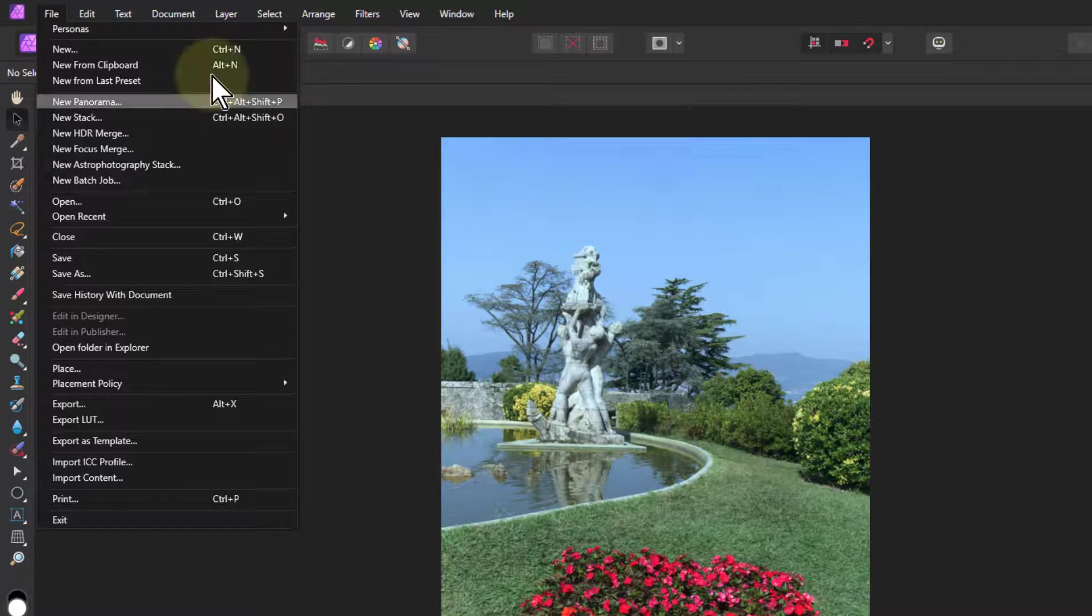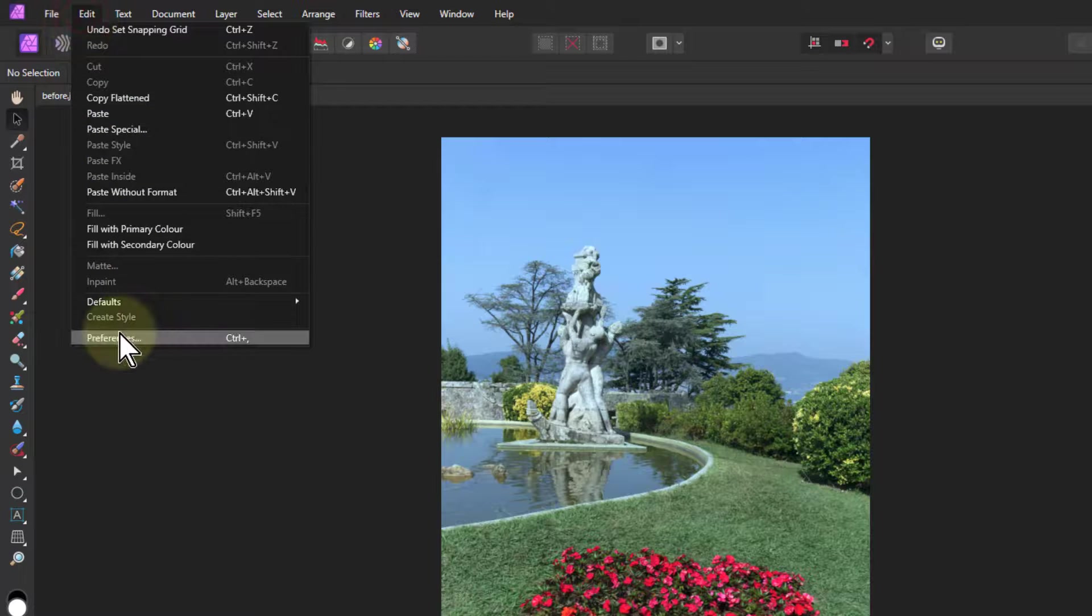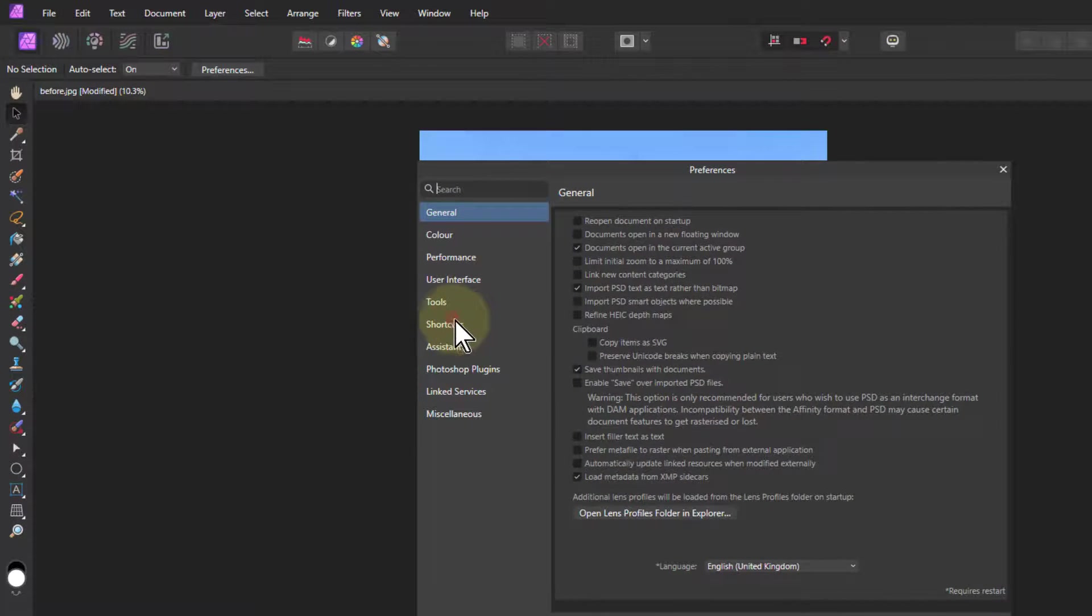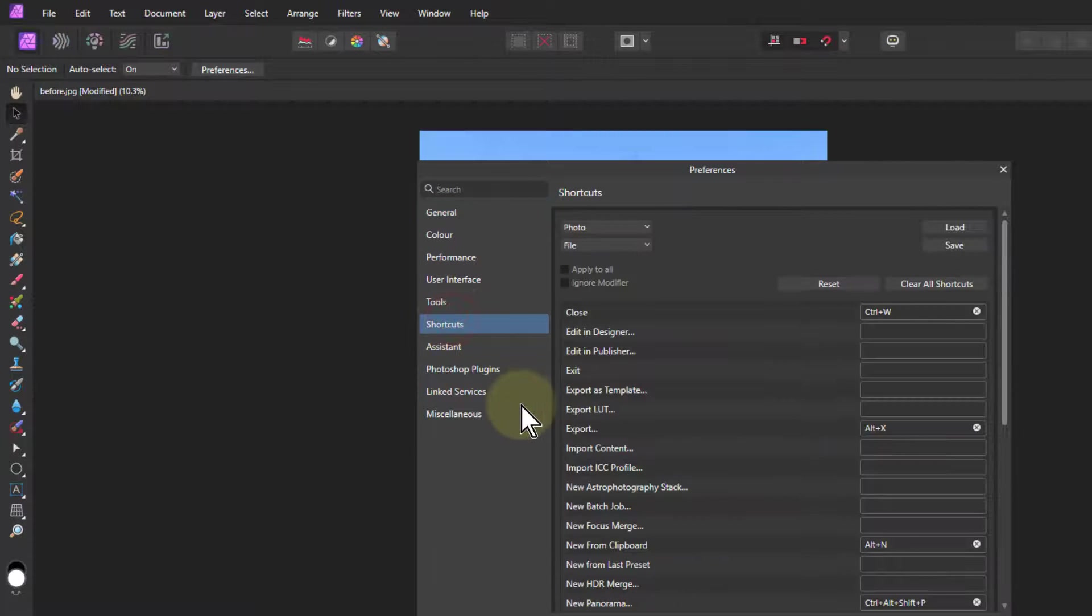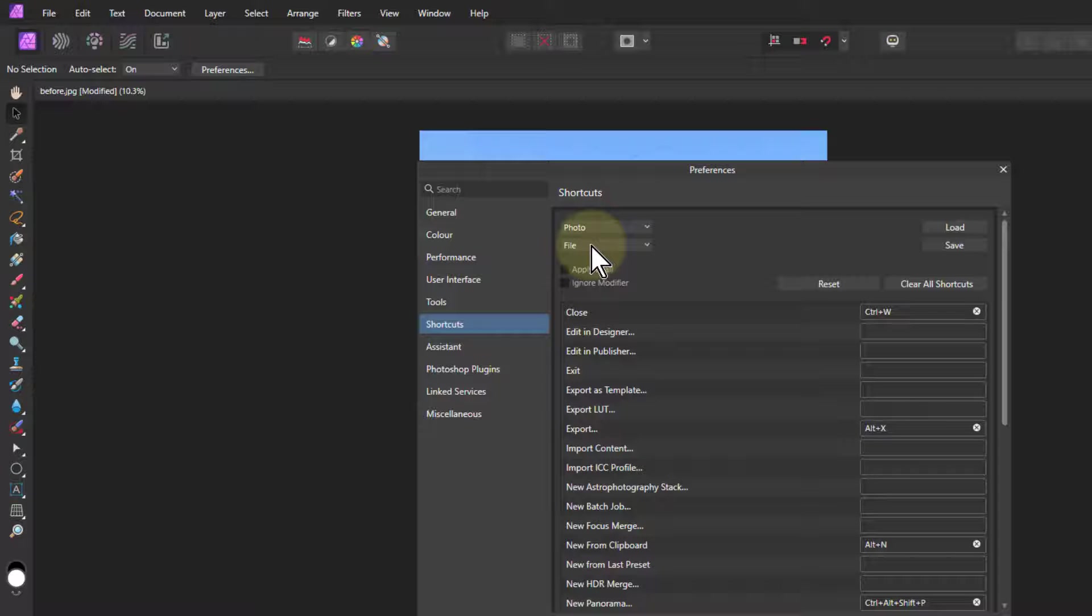And if I go to view grid and axis, you can see they always appear up here anyway, which is really handy. So go back to edit preferences, back to shortcut, and we just did view. That was the only one doing that.